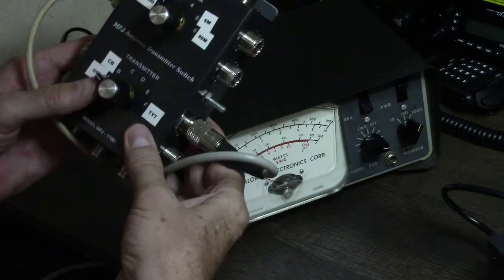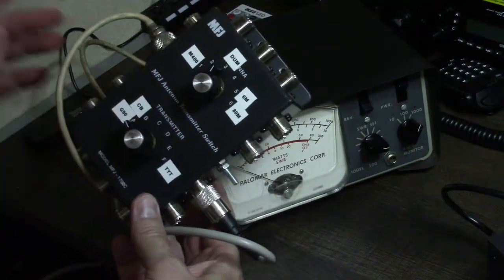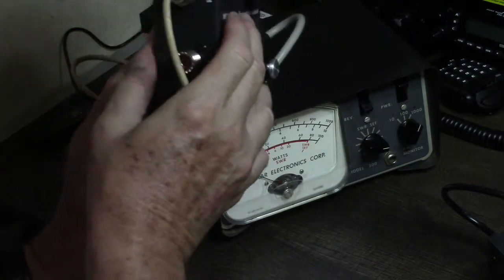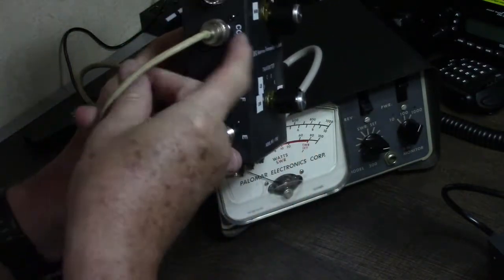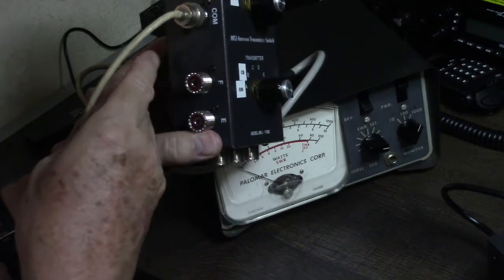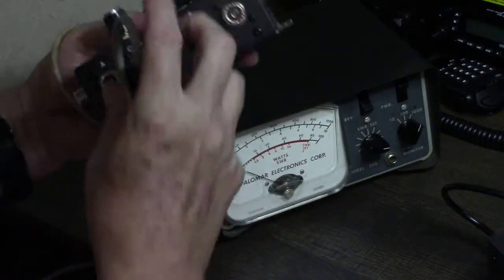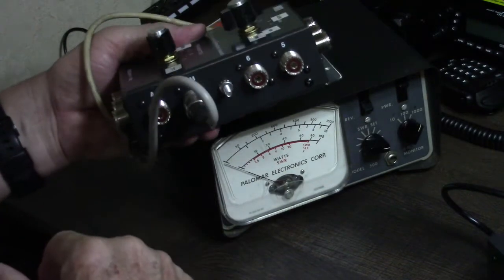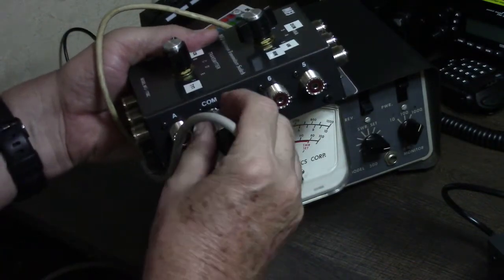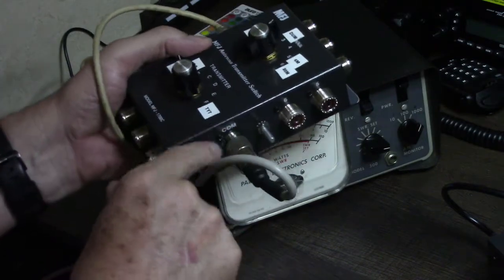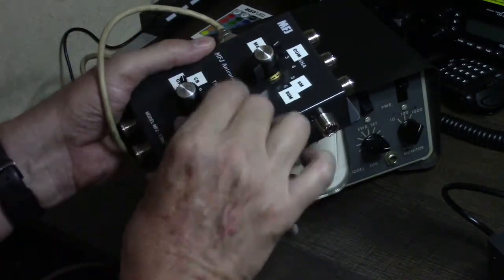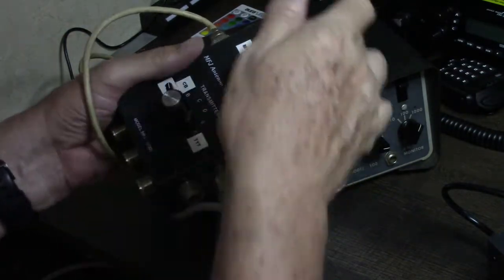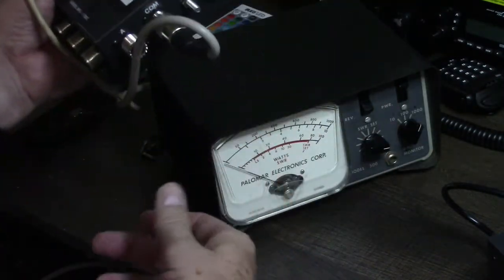Something else that I really like about this switch is it has a common. Hopefully you can see that on the camera. You have a common for the transmitter and a common for the antenna. That is a common connection. For instance, the common for the transmitter is a common connection to all of the positions on your rotary switch, and likewise on the antenna.